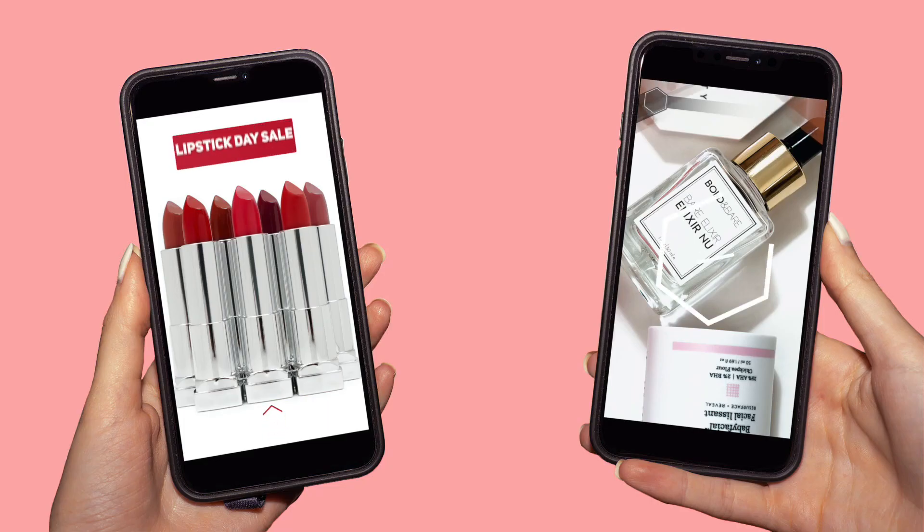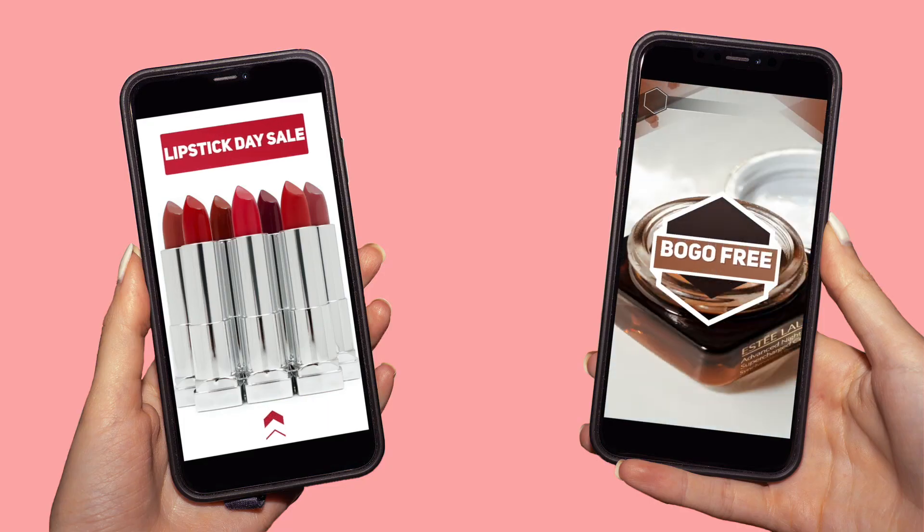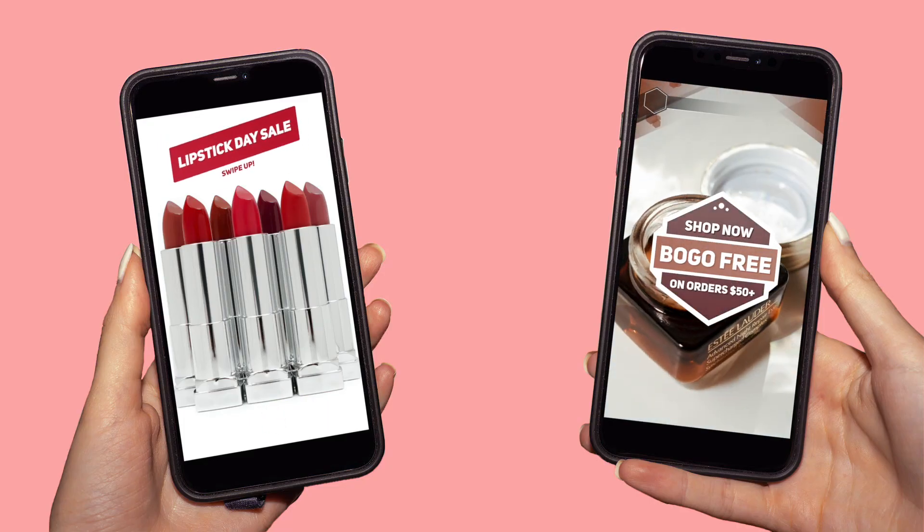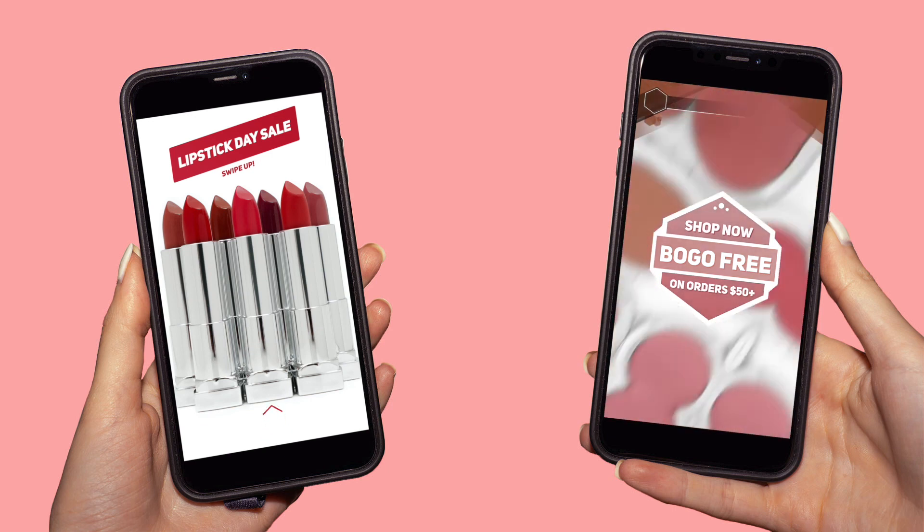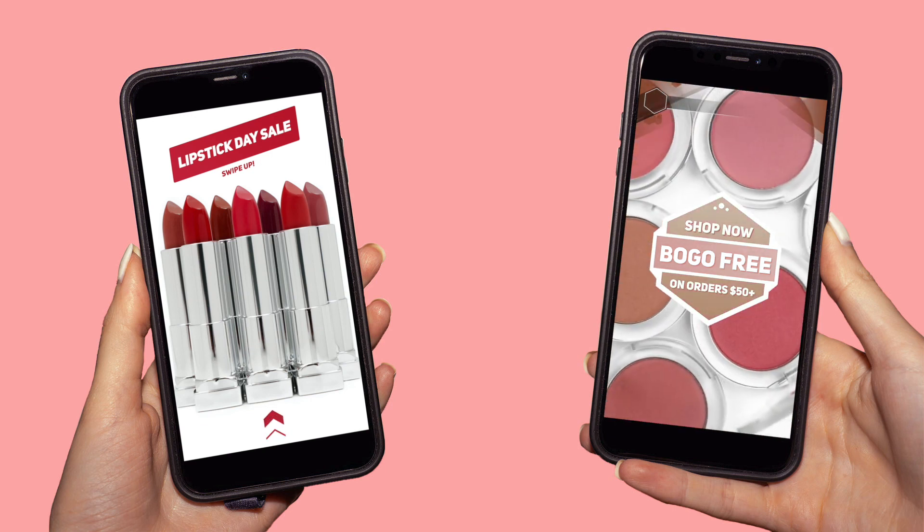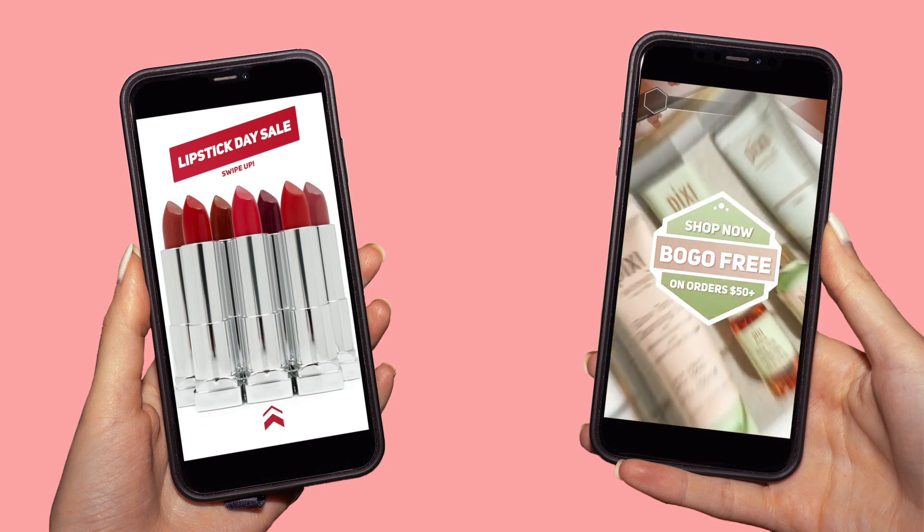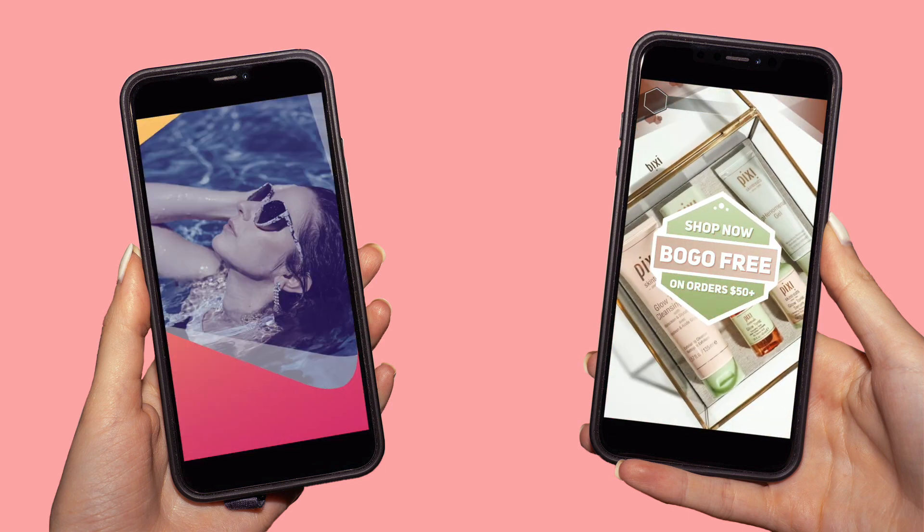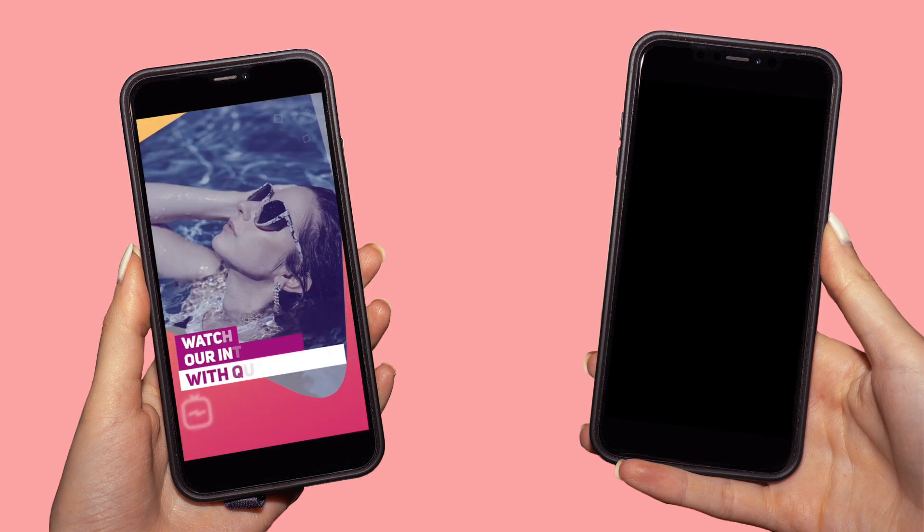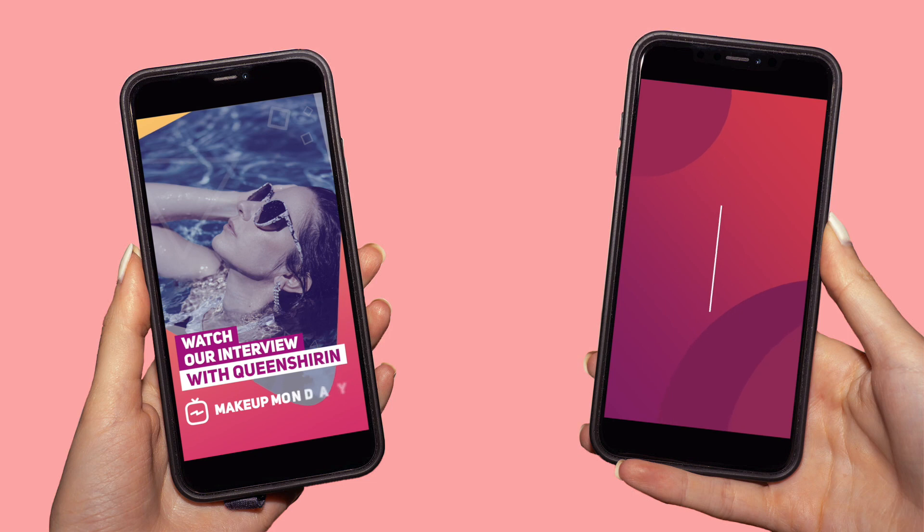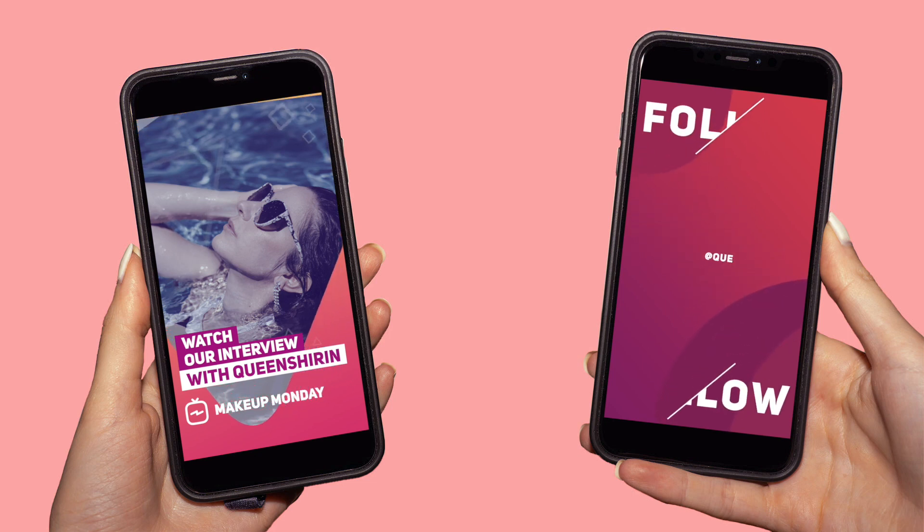Now you know how to edit animated Instagram stories like these using templates in Final Cut Pro. Please like this video if you found it helpful and comment below what editing tutorial you'd like to see next. Thank you so much for watching and I'll see you all next time. Bye!